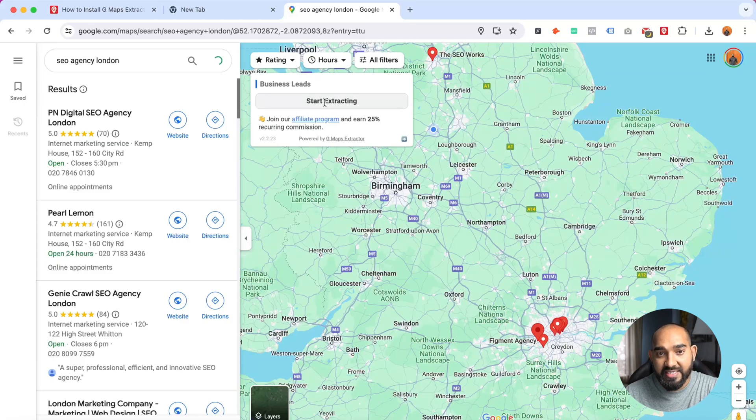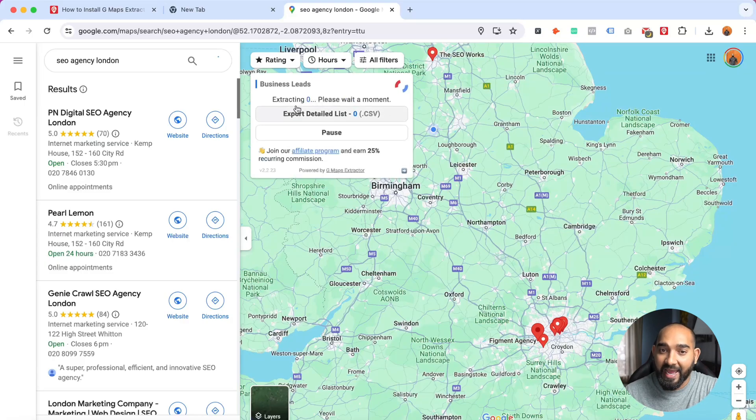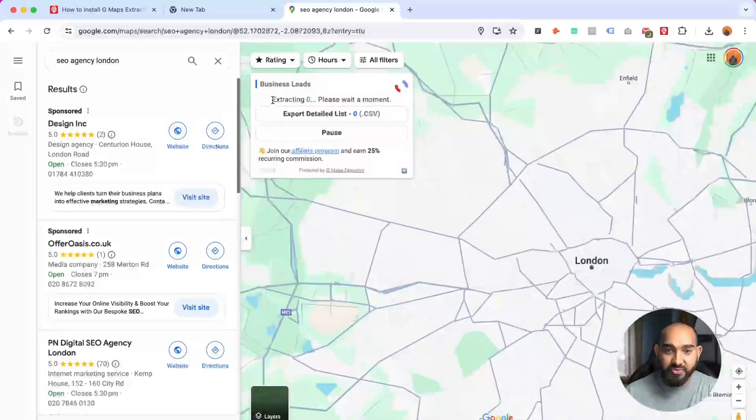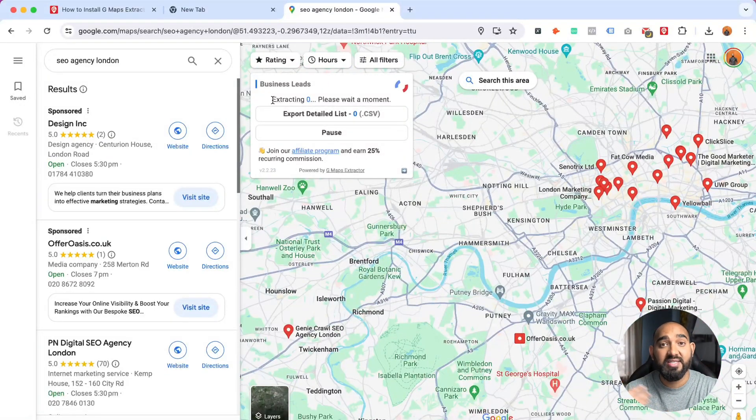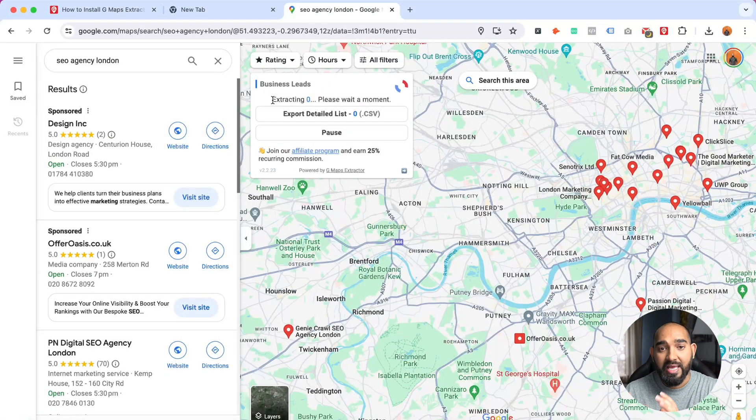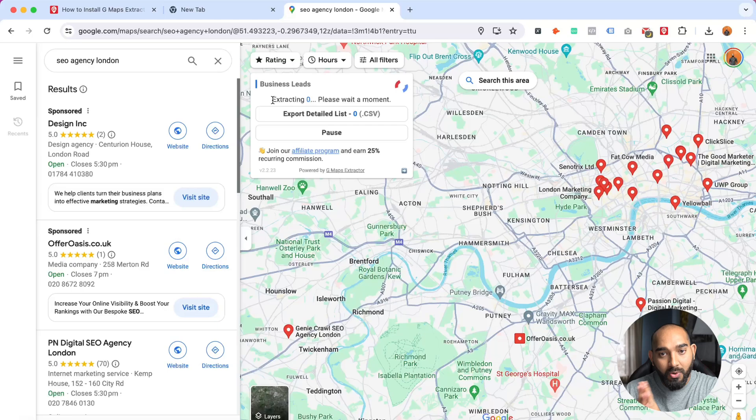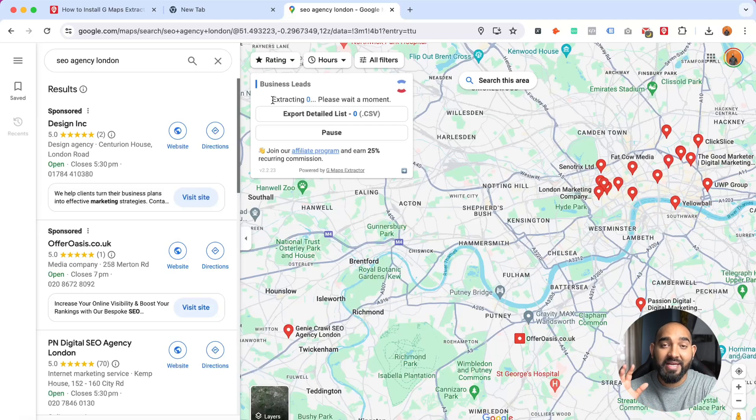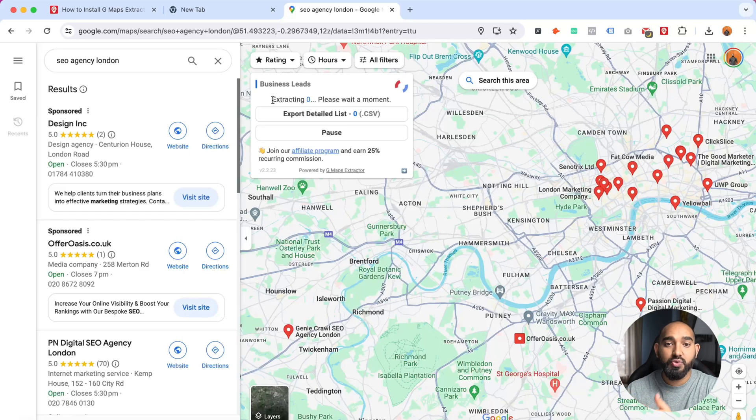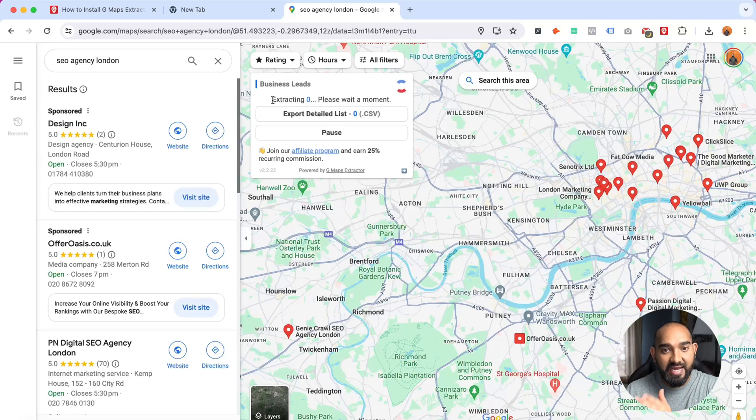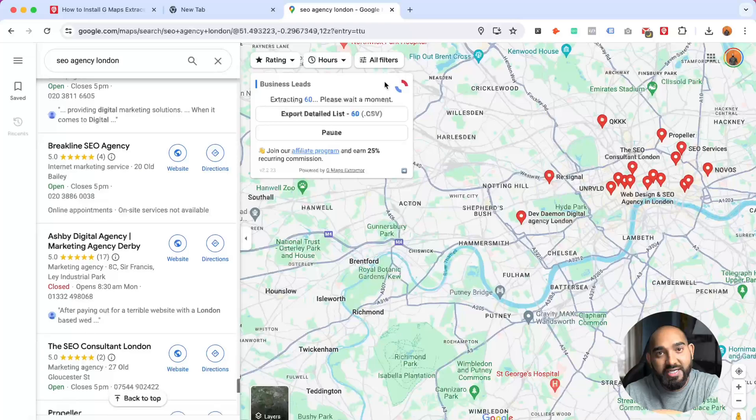Now what you have to do is simply click here on this start extracting button. Let's click on it and after that it's going to take some time to extract the data. Let's wait for one or two minutes and let's see how much data it extracts for us, and then I'm going to show you the final results that it has generated.